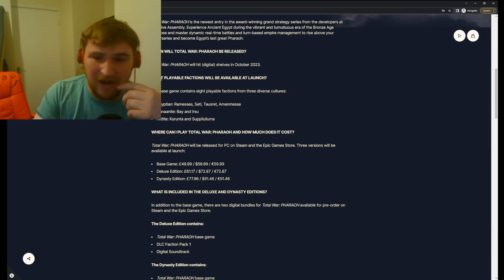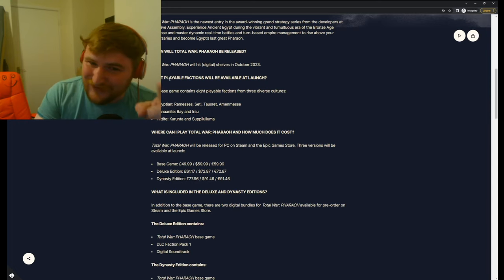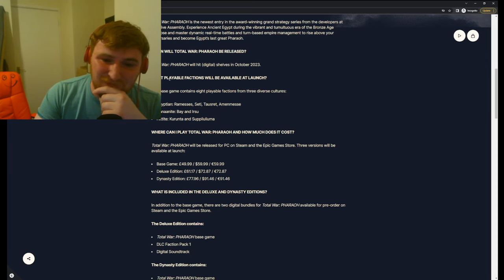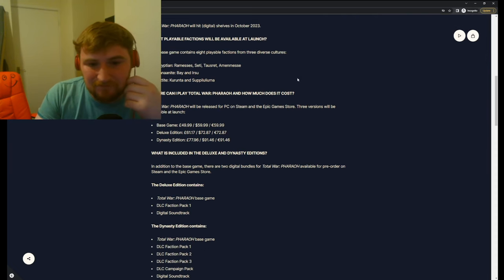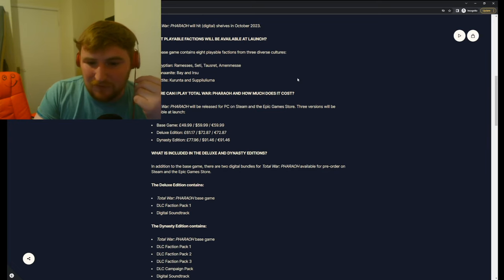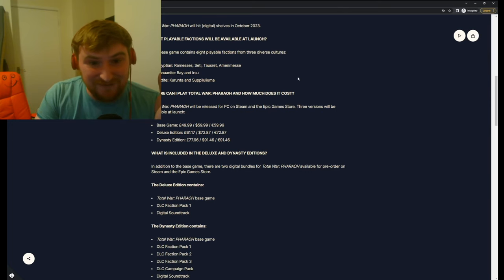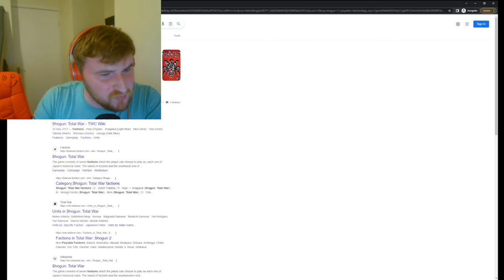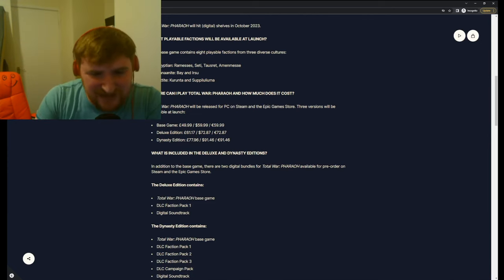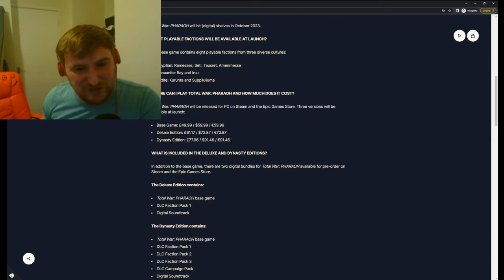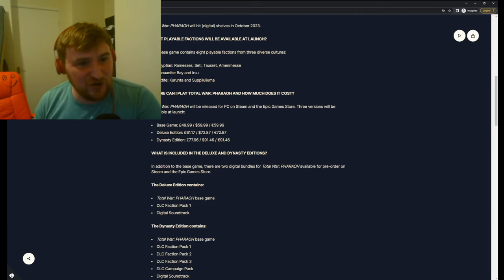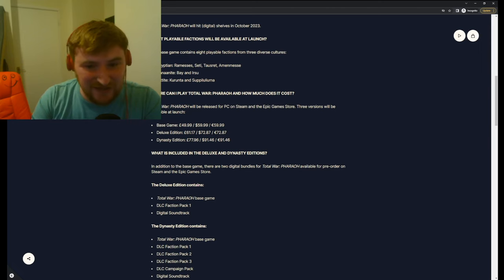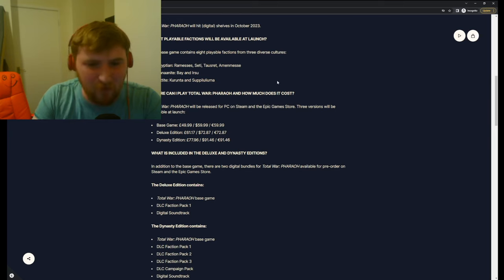Even Empire had way more than eight factions. Even, Napoleon didn't, okay? Napoleon didn't have many factions to play. But, you know, Rome, Medieval, Medieval 2. I wonder whether Shogun 1 had more. Let's have a look, shall we? Here we are. Shogun 1 had seven. So they're advanced. They've advanced one faction from Shogun 1. Fantastic. What a great advance in 20 odd years. We've got one extra faction than Shogun 1. Fantastic. Glorious. Absolutely brilliant.